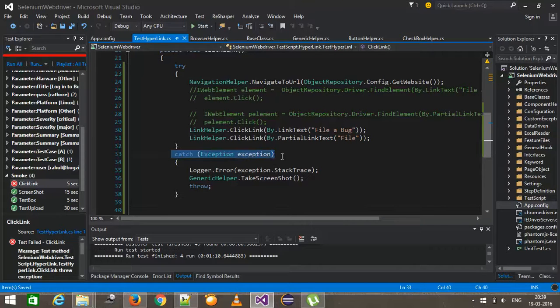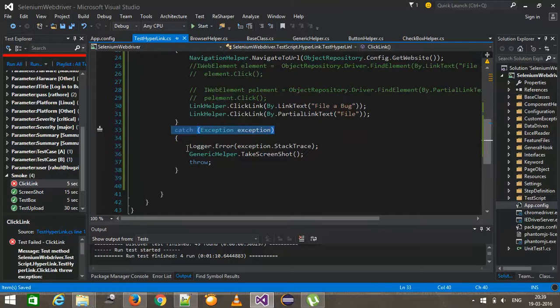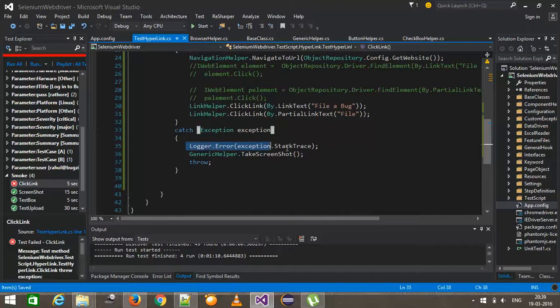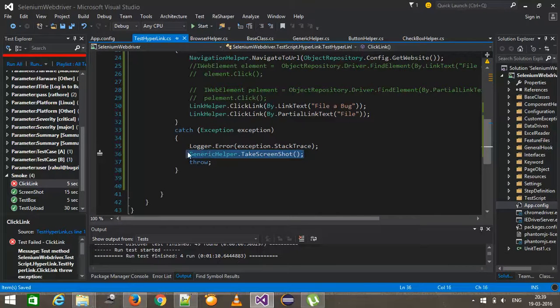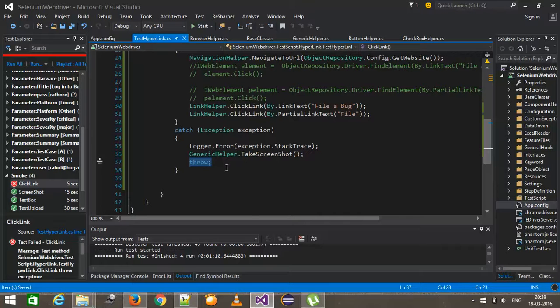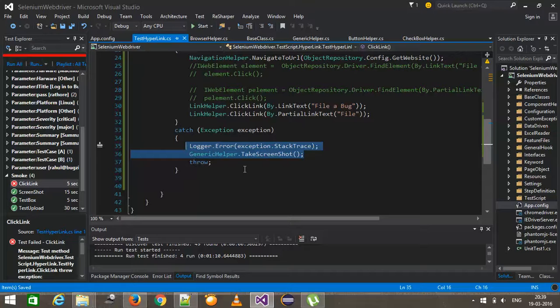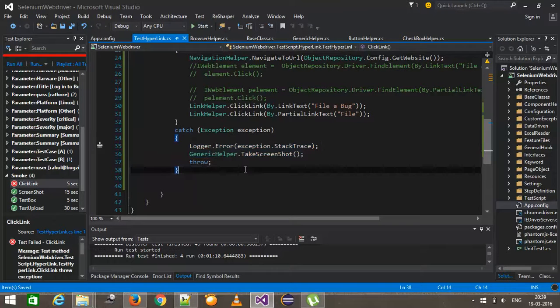So let us suppose your test script got failed with an exception. This catch block will handle that exception, log the information inside the log file, take this screenshot of the failed test case and re-throw the exception. So still the test case will fail. But before that, we will log the important information and take the screenshot also.